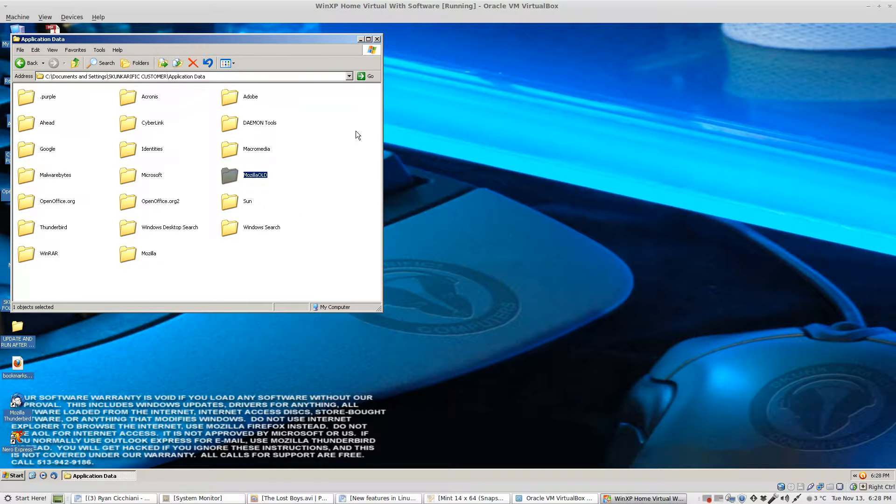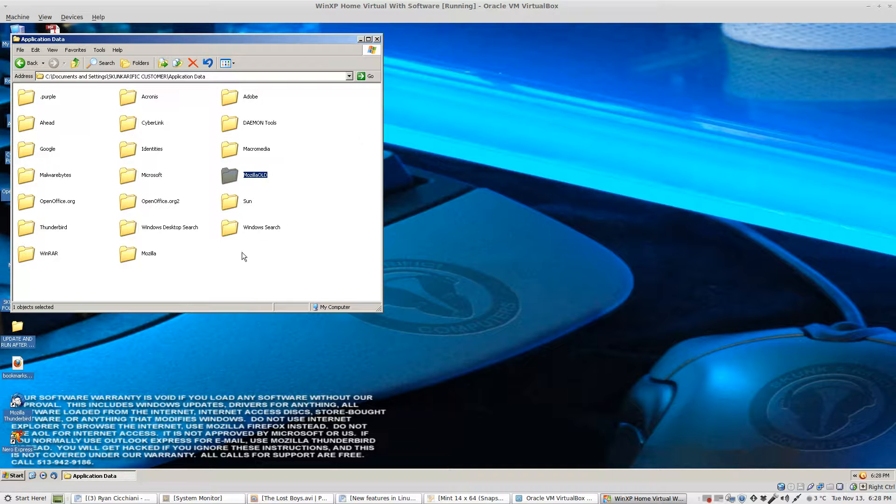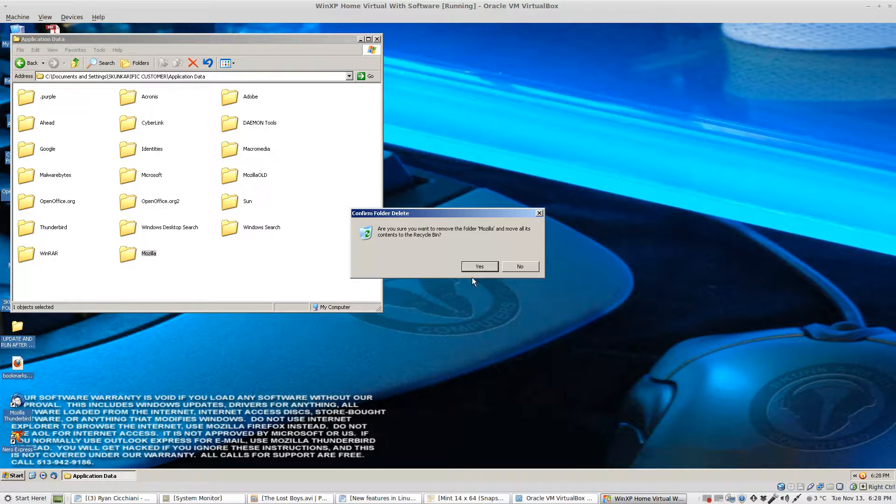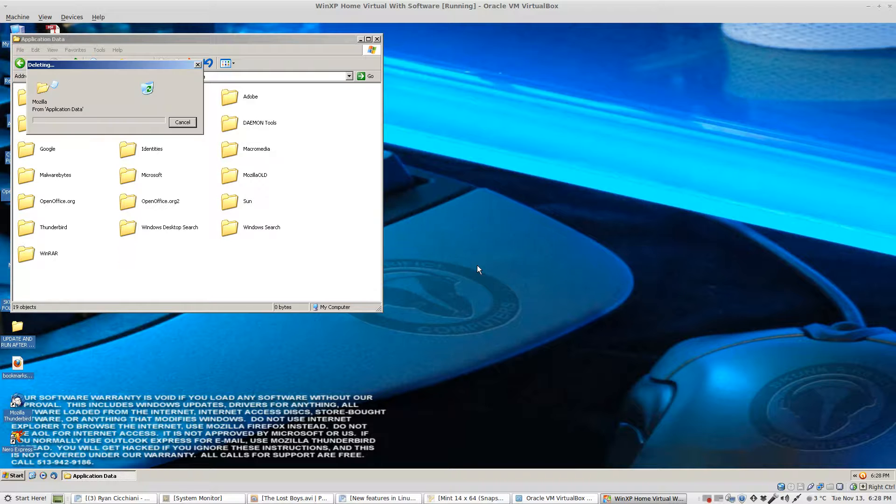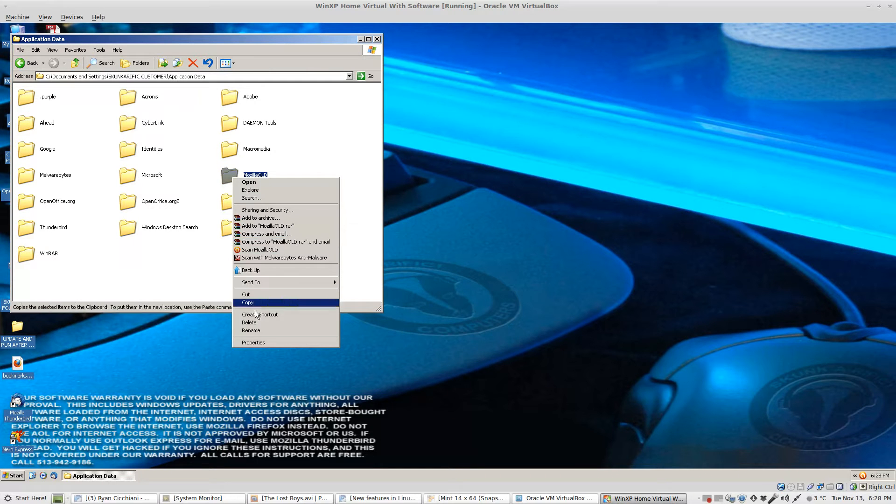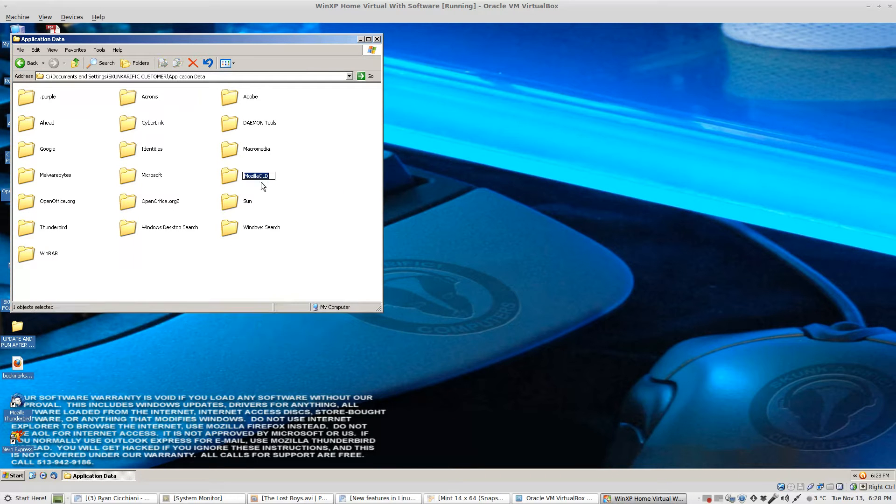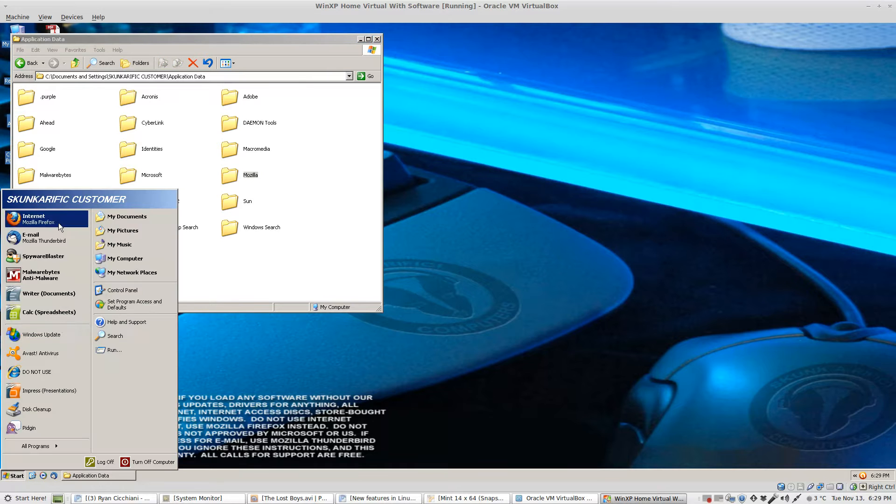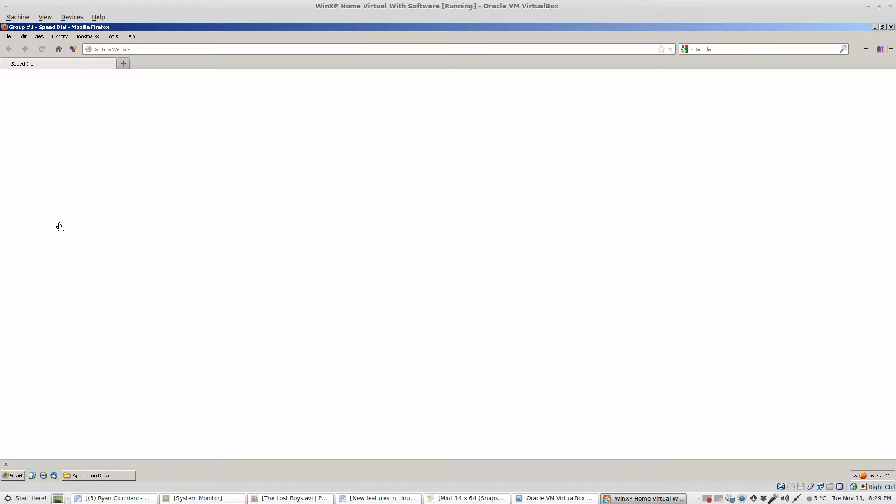That's it. If you've made a mistake in Mozilla all you have to do is delete the new folder and just rename your old one. And back we are to our original. That easy.